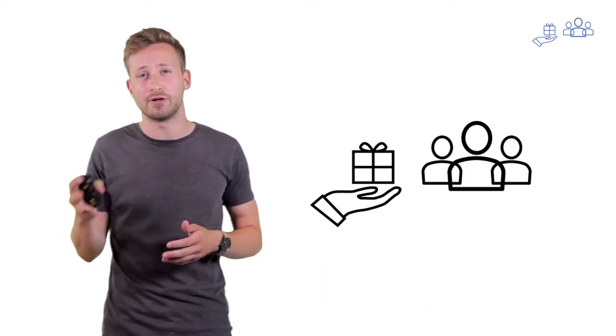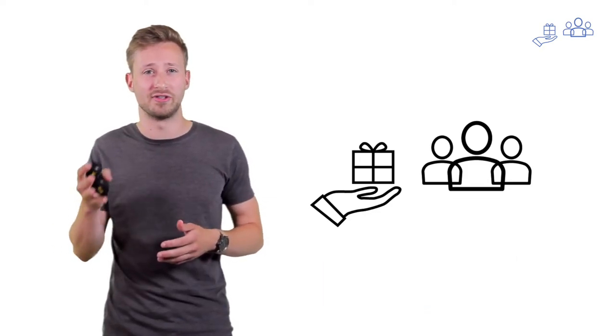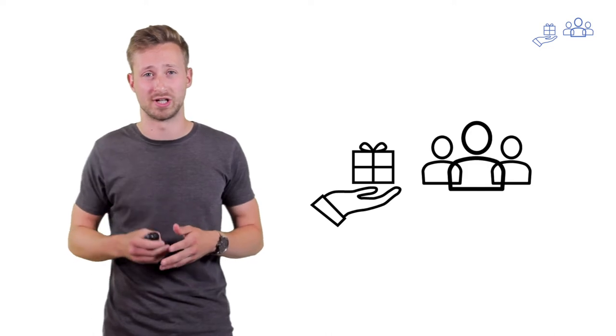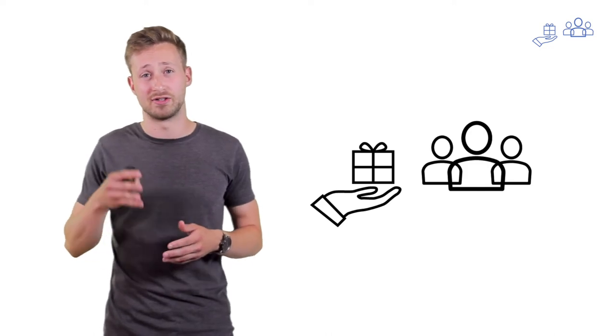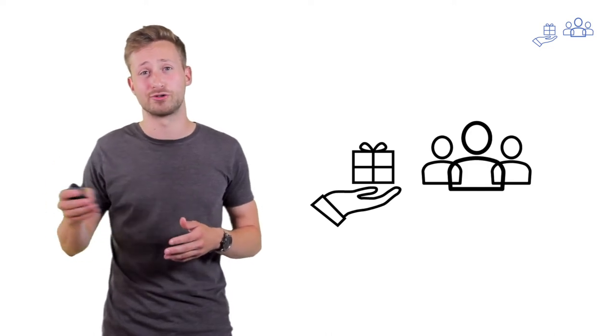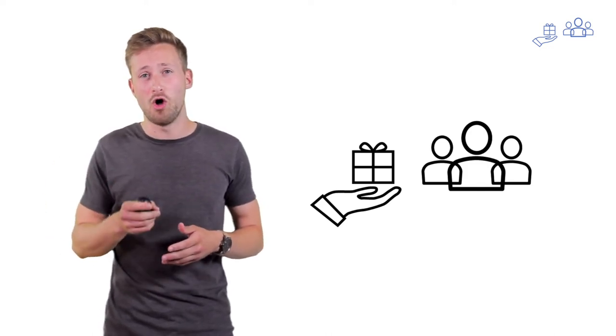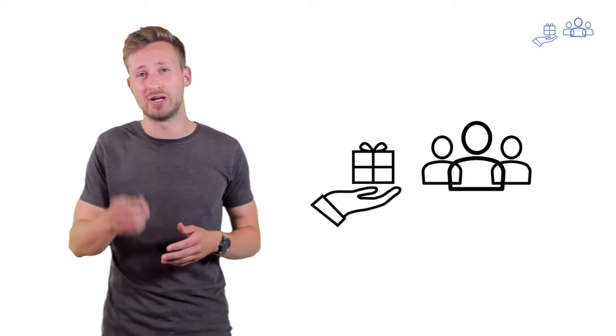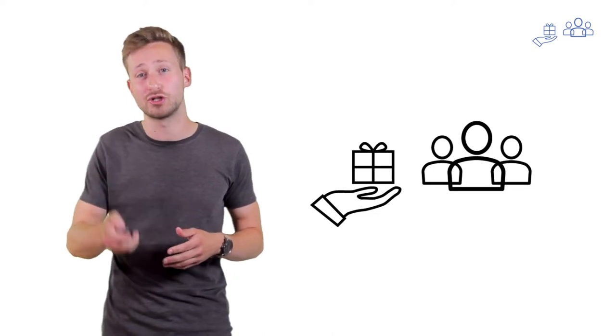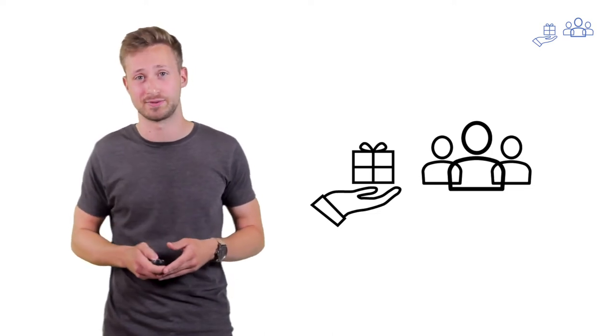Now, completing a sale varies depending on the industry you're working in and the type of product or services you're offering. And it also heavily depends on the type of customer you're servicing.